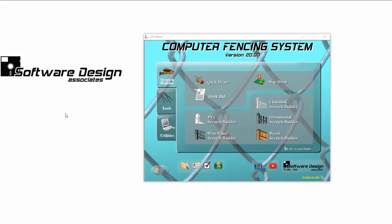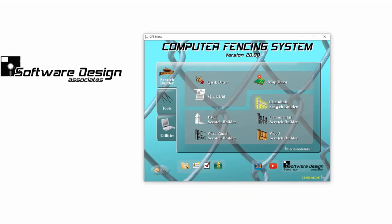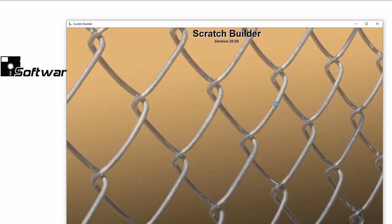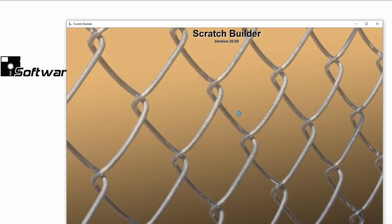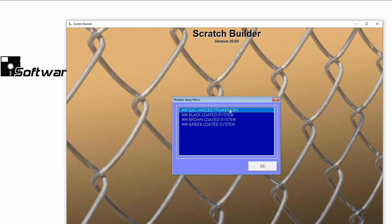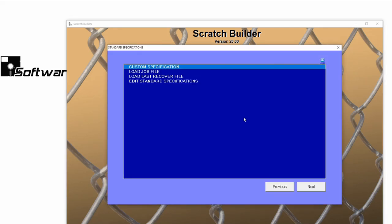To create a standard specification, open your chain link scratch builder. If you have multiple setup menus, you need to choose the setup first. I'll choose the Merchant's Metals Galvanized Framework Setup.